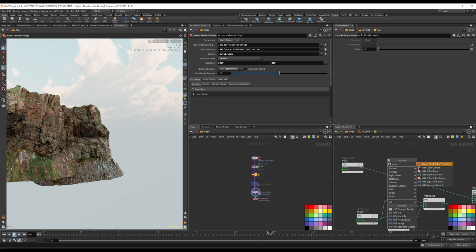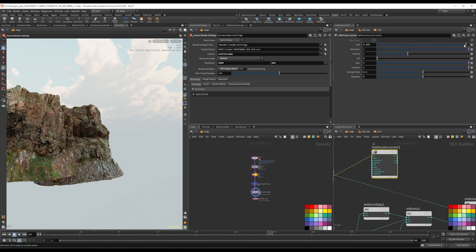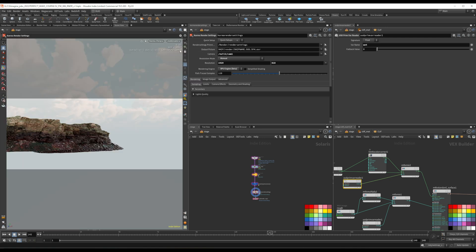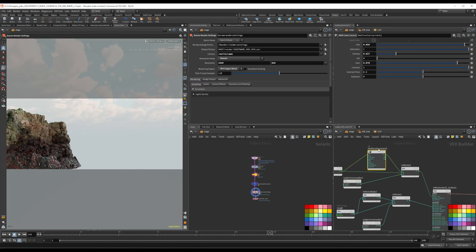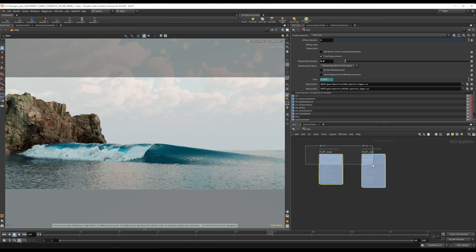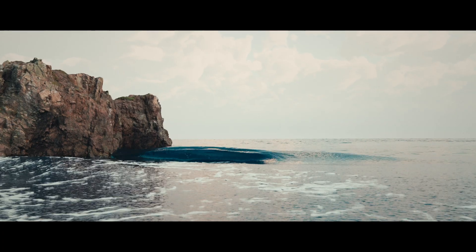By the end of this course, you will have a comprehensive understanding of Houdini's procedural capabilities and the confidence to tackle even the most intricate VFX shots. Whether you are a hobbyist or a seasoned professional, I am confident that this course will help you take your skills to the next level.